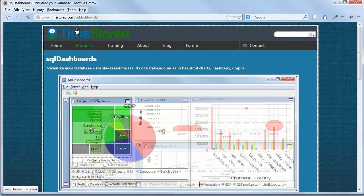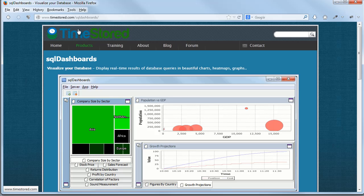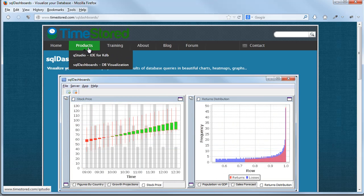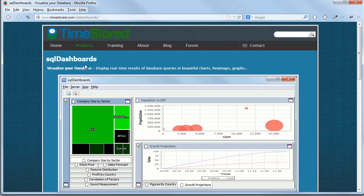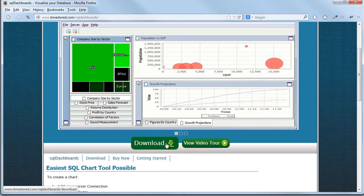If you want to run this demo yourself, you can download SQL dashboards from the TimeStored website by going to SQL dashboards download.